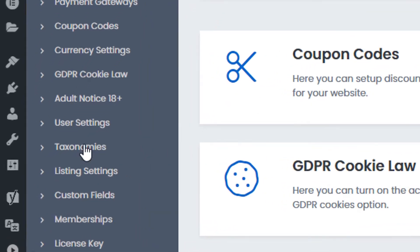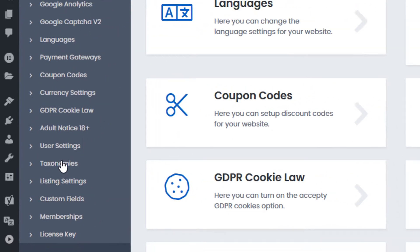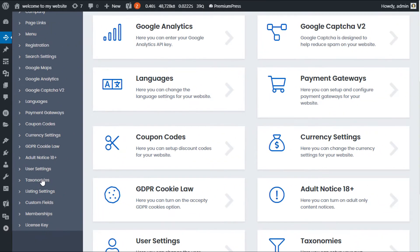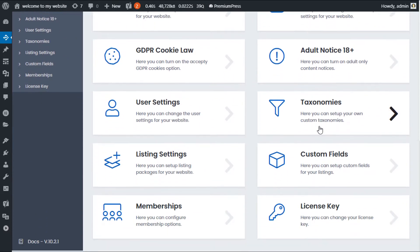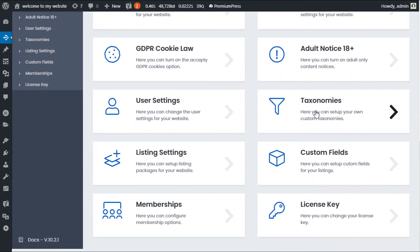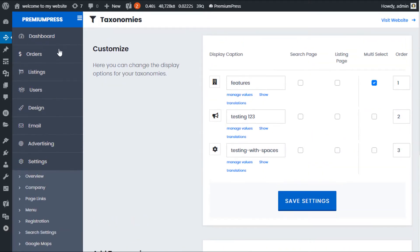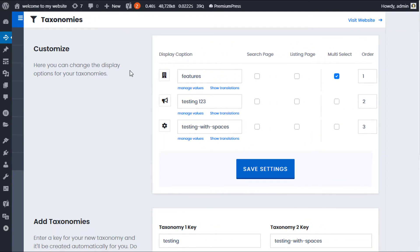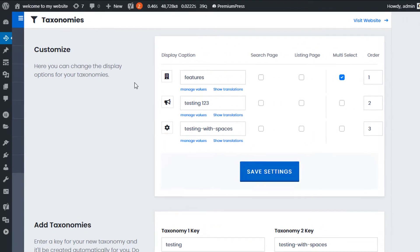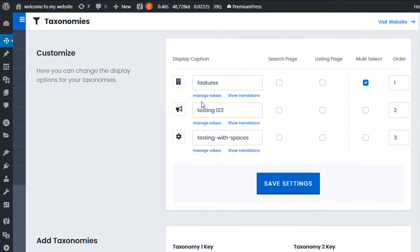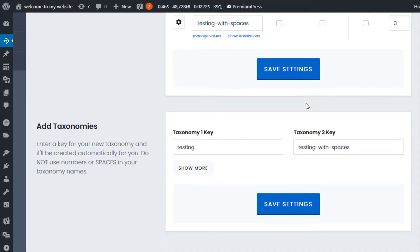On the left hand side it's under taxonomies, and on the right hand side there's a link here for taxonomies too. From this page we have two options: we can customize existing taxonomies or we can create new taxonomies.